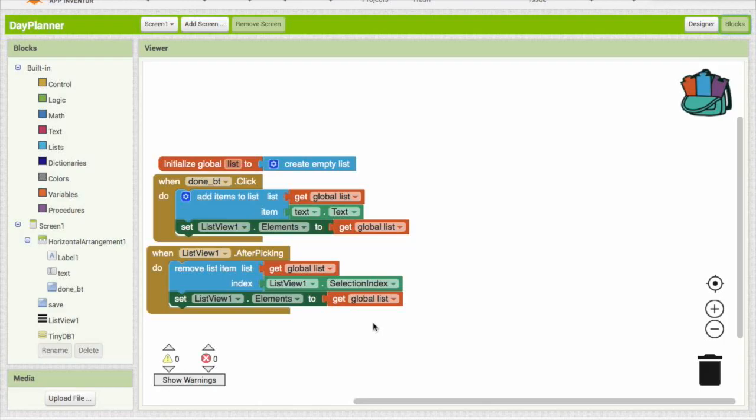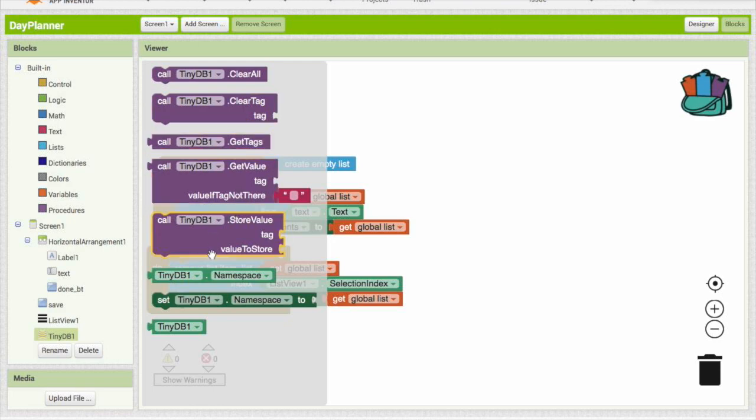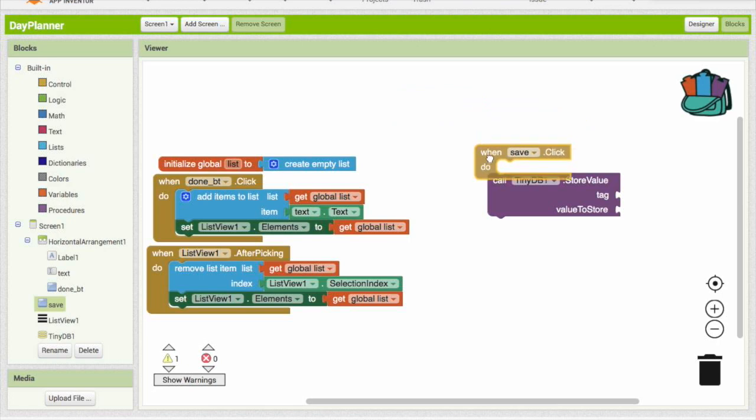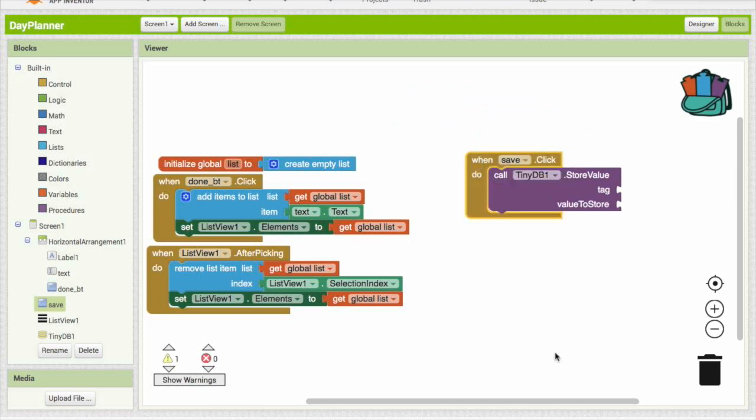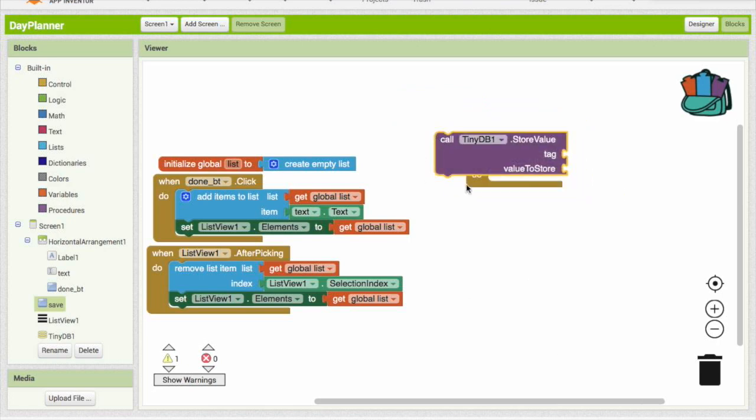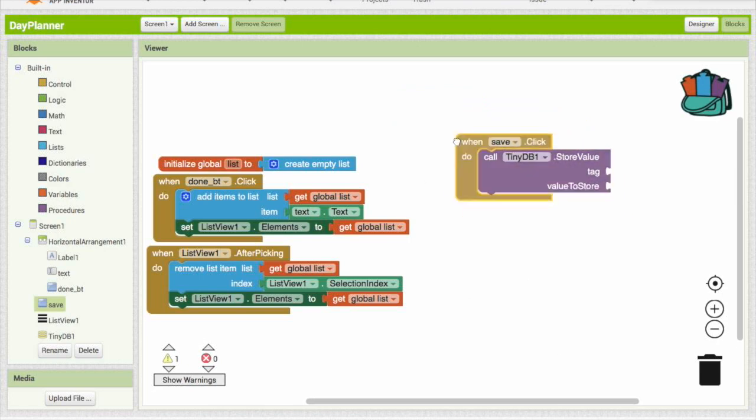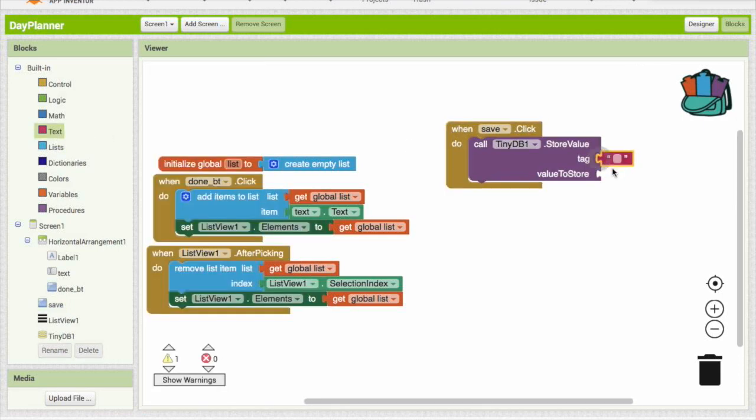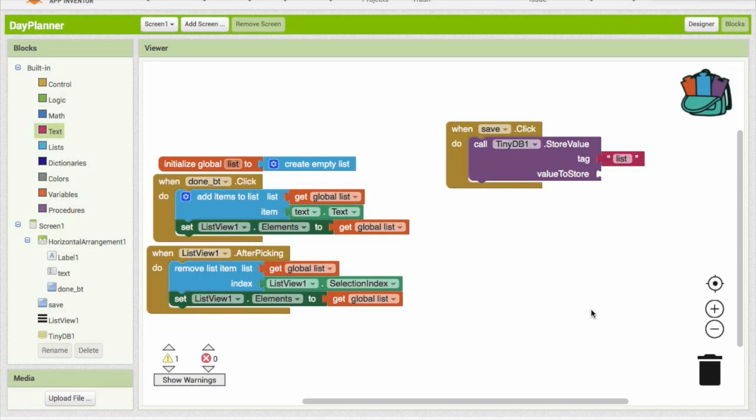So TinyDB is basically a tiny database inside your device where it can hold stuff. We are going to drag out call TinyDB store value tag value to store. We are going to put this under the save button, and we are going to take the tag. We are just going to drag a text out and let's call this list. If you had so many of these, it's basically going to make a file called list and it's going to store all of your stuff inside it.